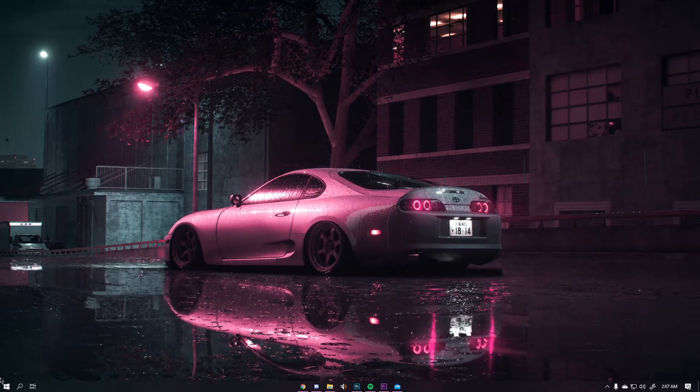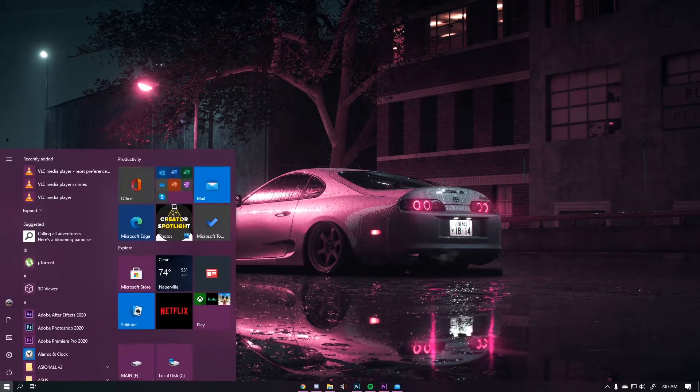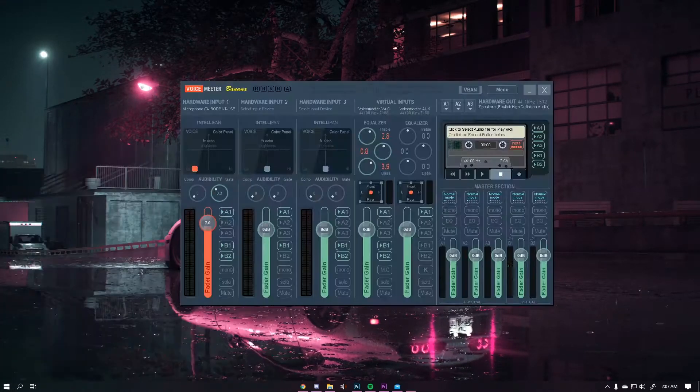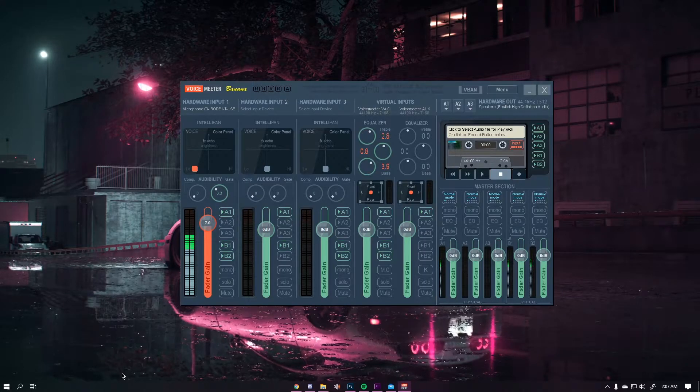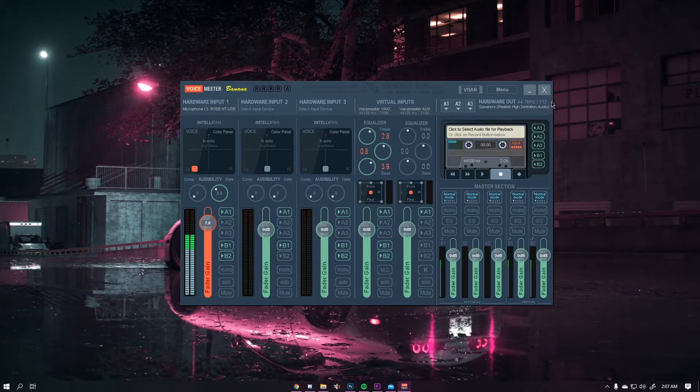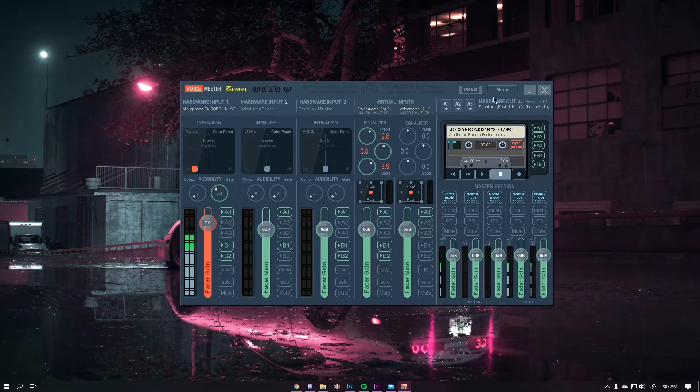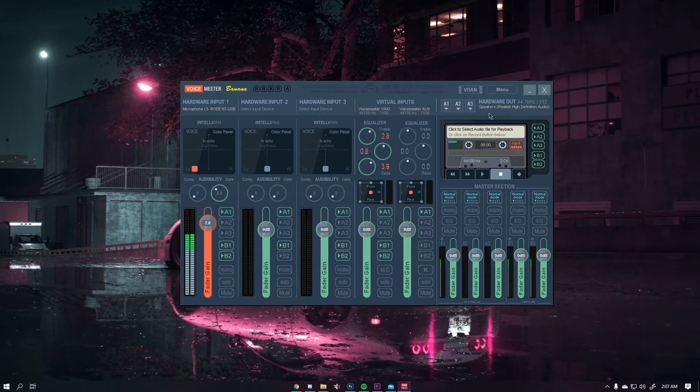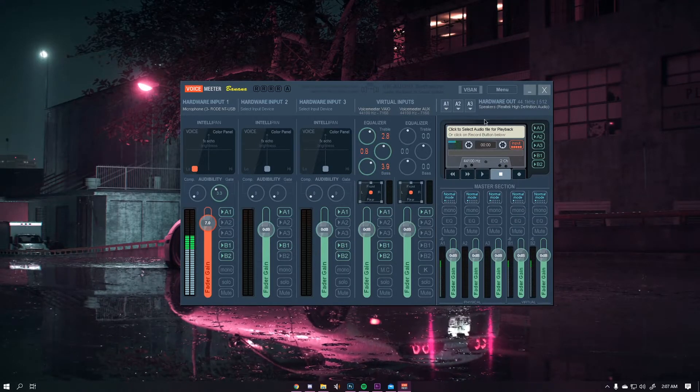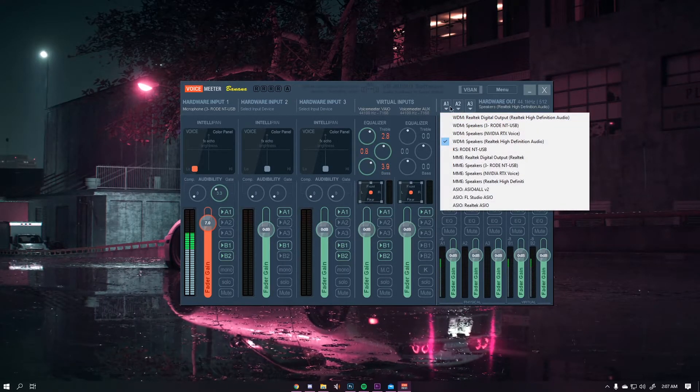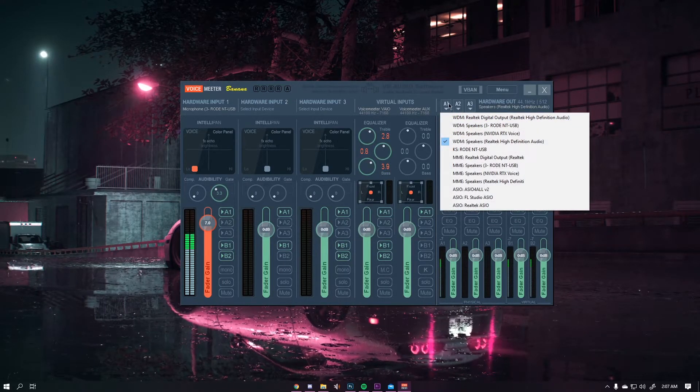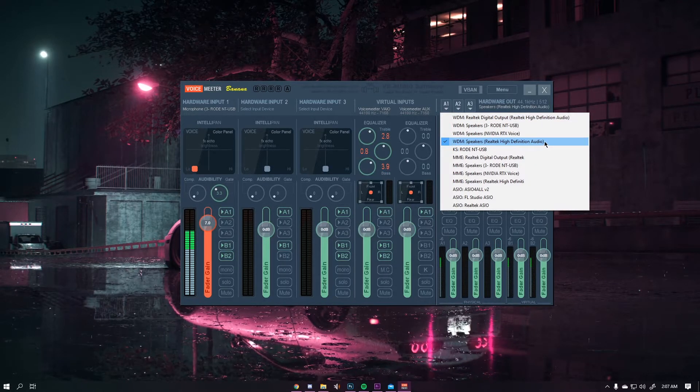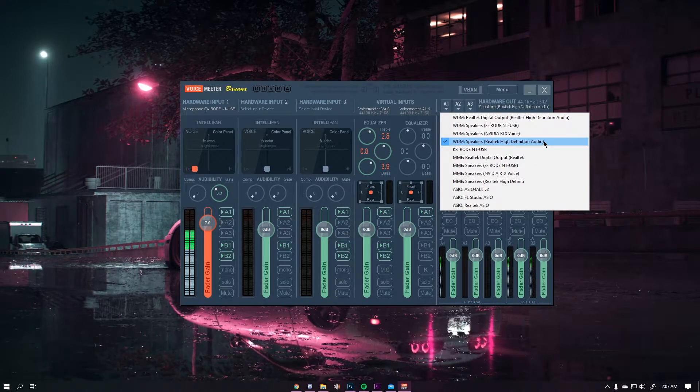The next thing you want to do is go to your Voicemeter Banana application. Hit that up, there'll be a small timer here which will say that your engine is starting. Once you have that done there's a couple things we need to set up. You want to set your A1 by left-clicking on it and then setting it to your speakers or whatever you want to listen to your sounds with.